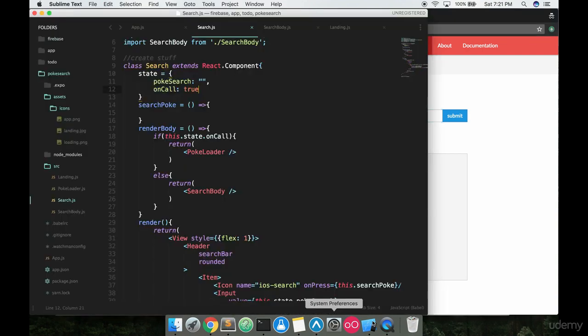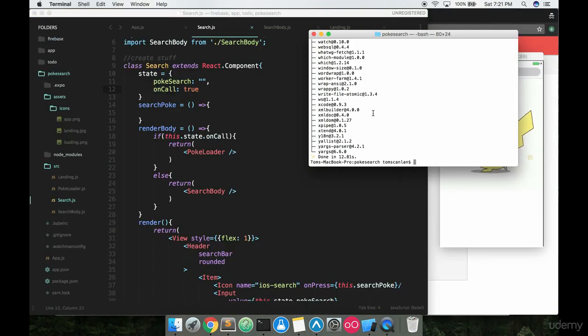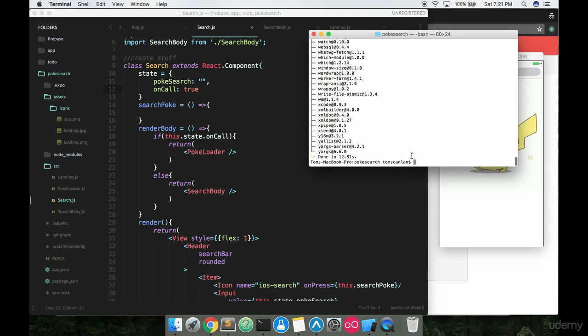So what we have to do in order to do that is we're going to go to our terminal and I'm still left off inside of my PokeSearch project. So I'm just going to be able to do my yarn add from here.